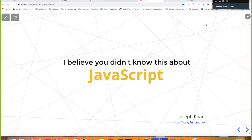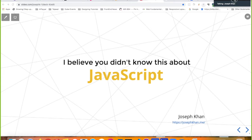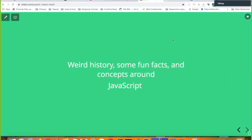Today's topic is some unknown facts about JavaScript. Most of us have heard about JavaScript and know that you can create websites and web applications using it. This session is not a tutorial or a beginner session — it covers things you might not have heard about JavaScript: some tech trivia, unknown facts, a little history, where JavaScript stands today, and where it's heading in the next five years.